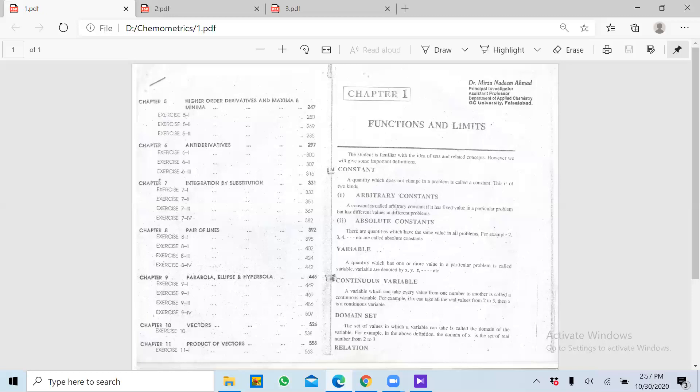Dependent and independent variables ka maine aapko bataya. Iske baad jo hai woh hai continuous variables. A variable which can take every value from one number to another is called a continuous variable. Continuous variable mean ki hum X ki jo value put karte hain uske against Y ki values bhi generate hoti hain.